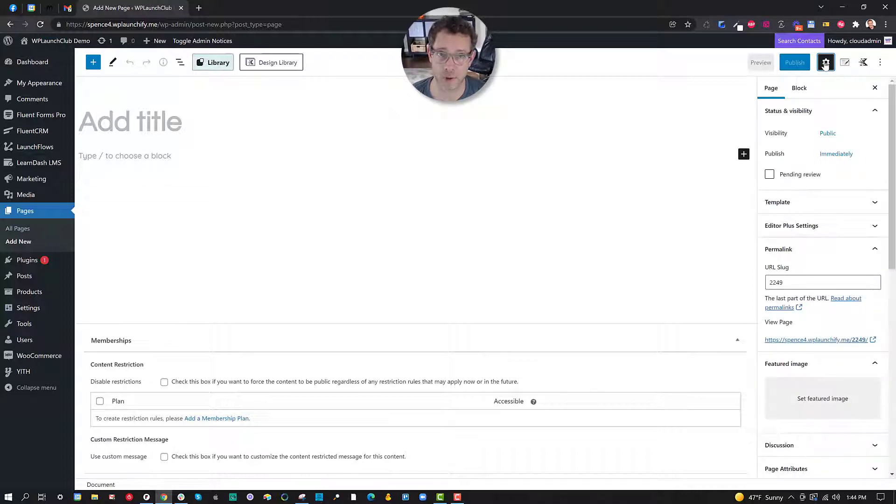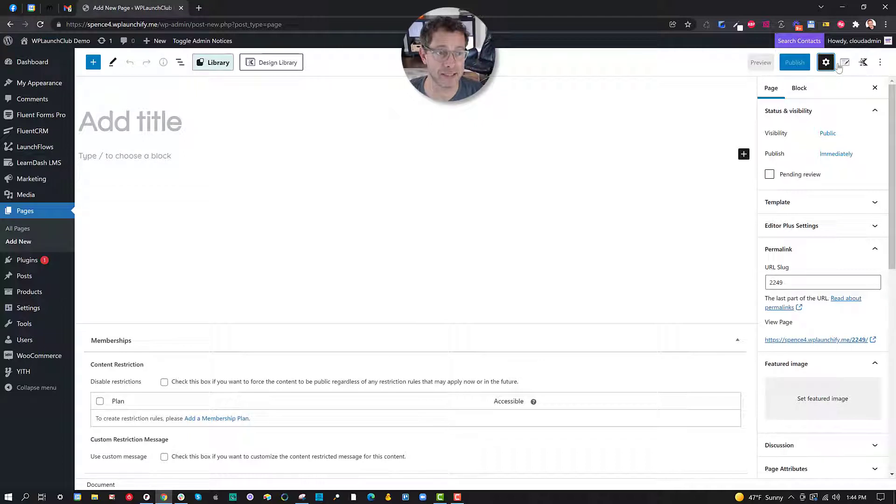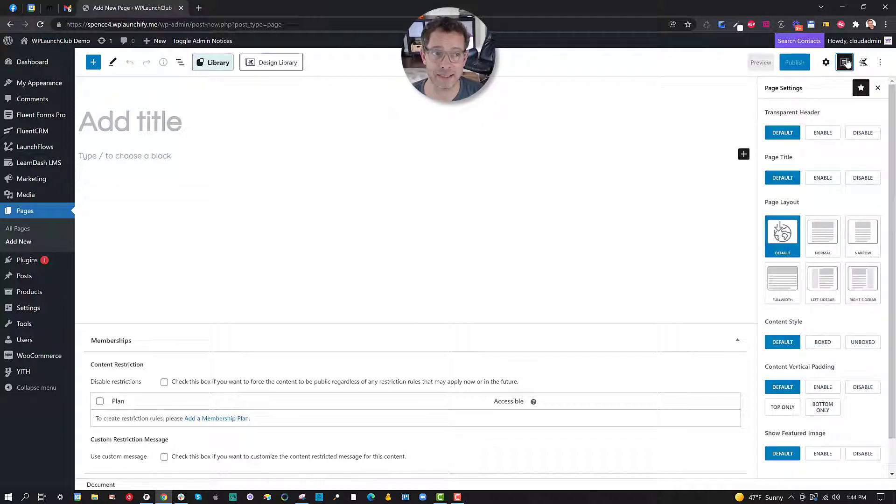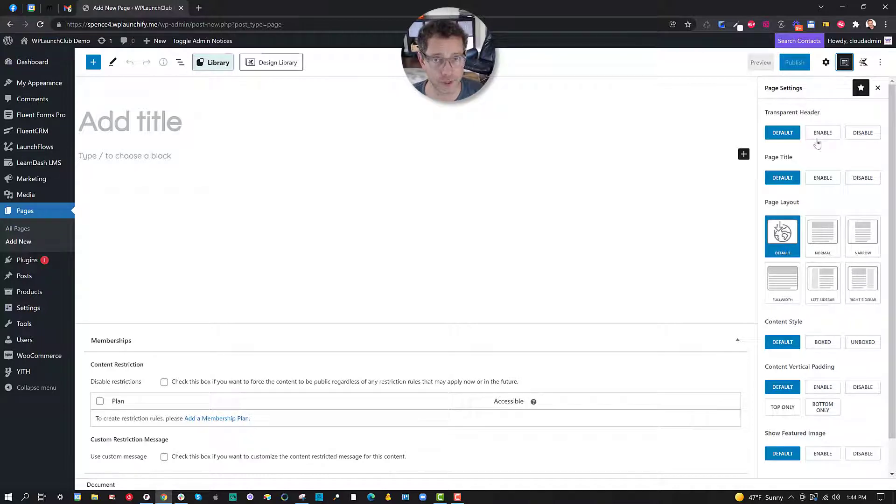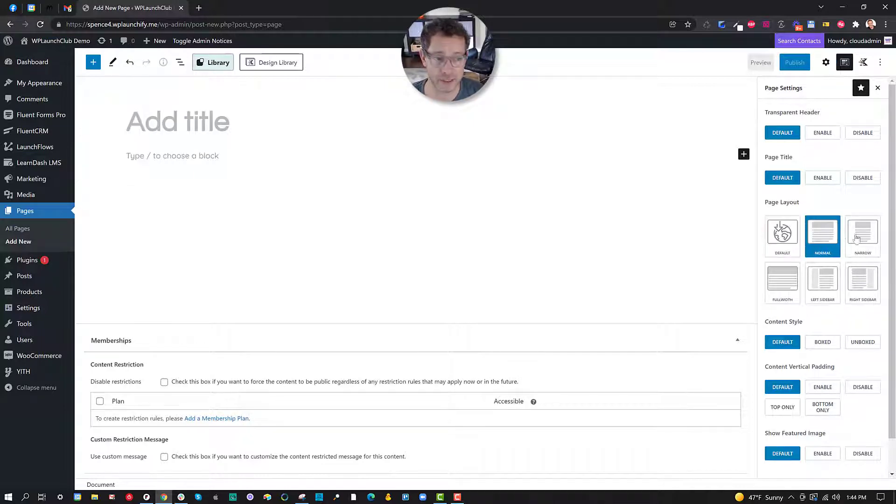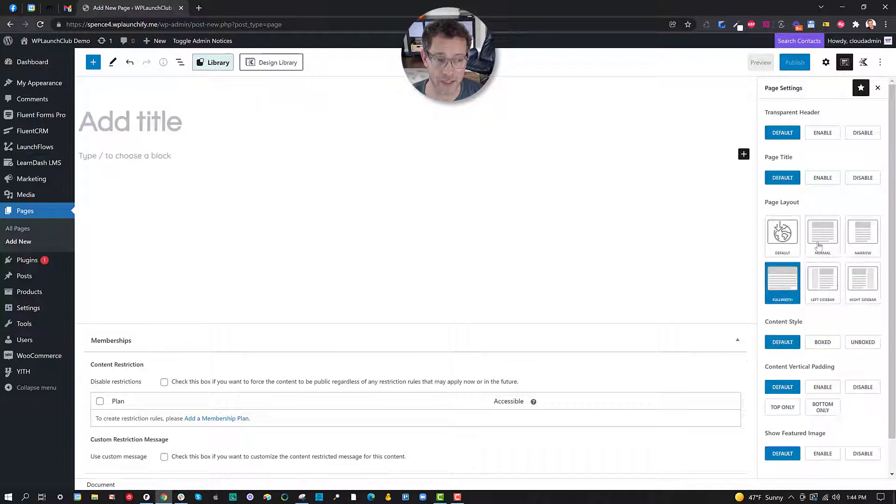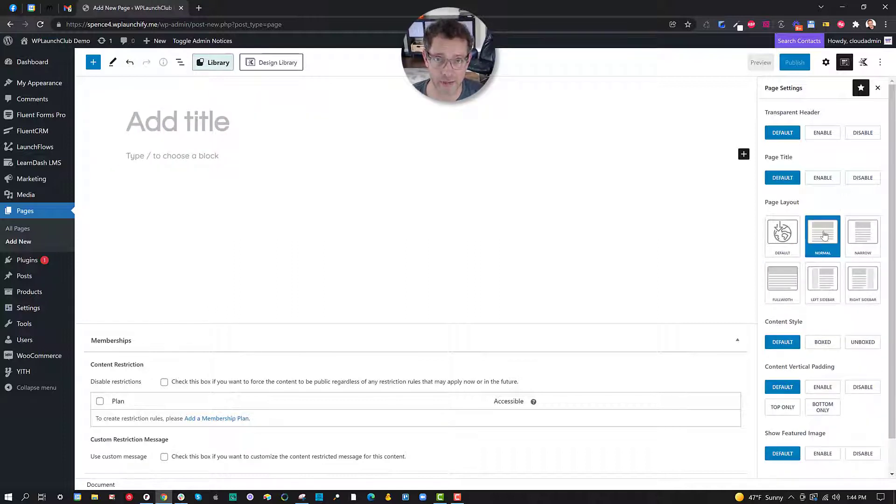Now I happen to have a couple of add-ons here including the Cadence theme. The Cadence theme has its own control here that gives me a super convenient way of showing different page layouts that I can use for displaying all of the content in this page.